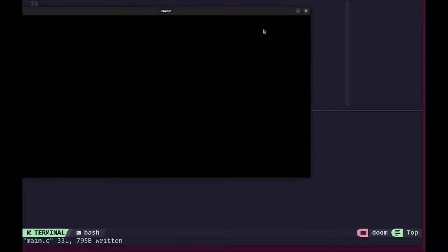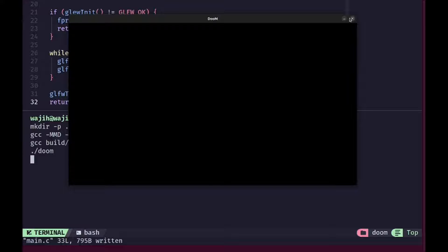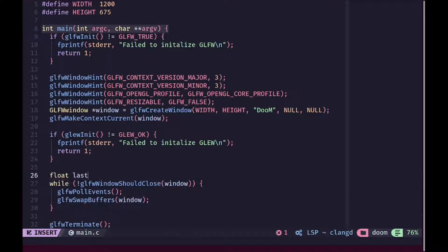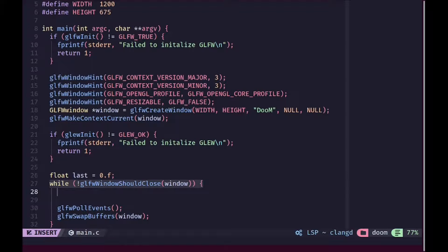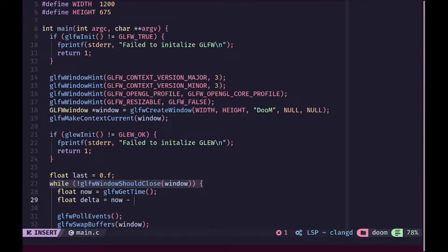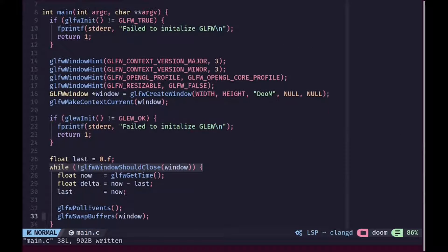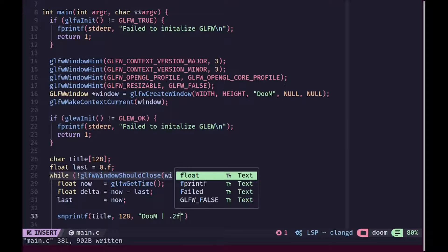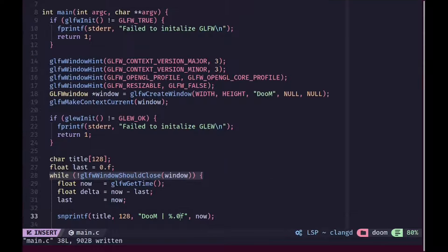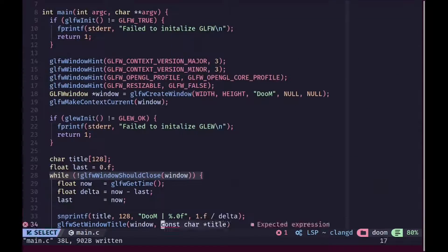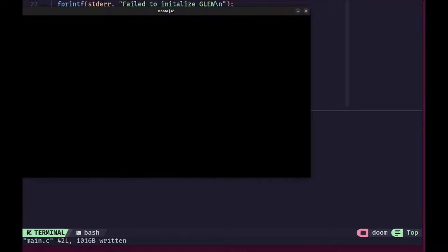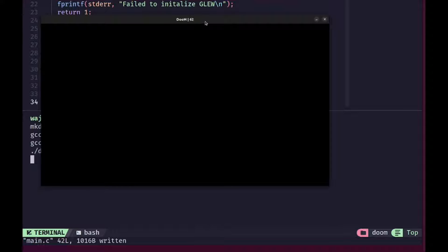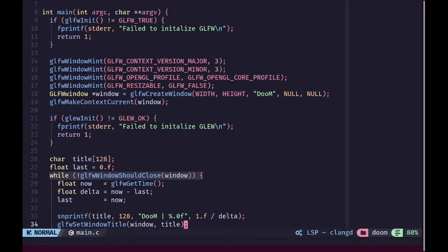If I go ahead and run this right now, you should see that we get an empty window that we can move around and everything works as expected. Now, in order to add framerate display to our game, we are going to create a variable called last to represent the last time — it will be a float defaulting to zero. We set now to the current time, create delta by subtracting last from now, then set last to be now. We create a character array called title and use snprintf to print the actual framerate — using 1 divided by delta — and then set the window title using GLFW set window title. Running that, you can see we get a framerate display of approximately 60 because vertical sync is enabled by default.